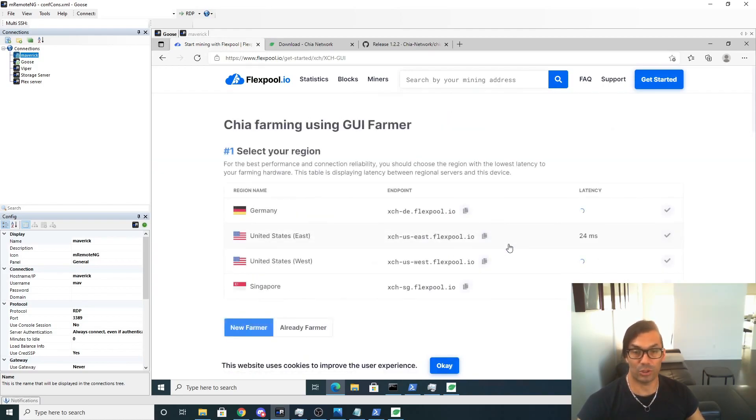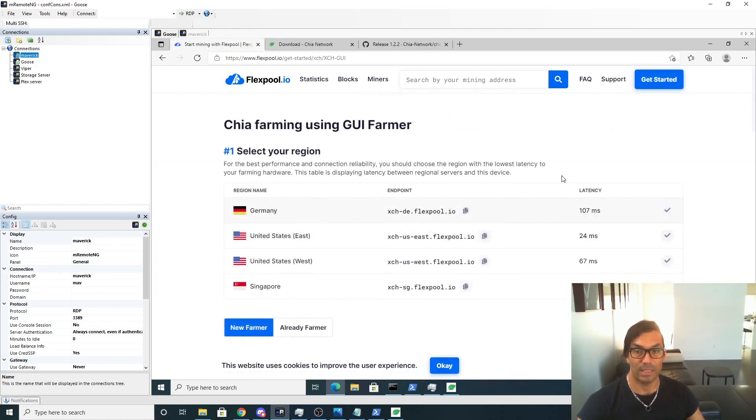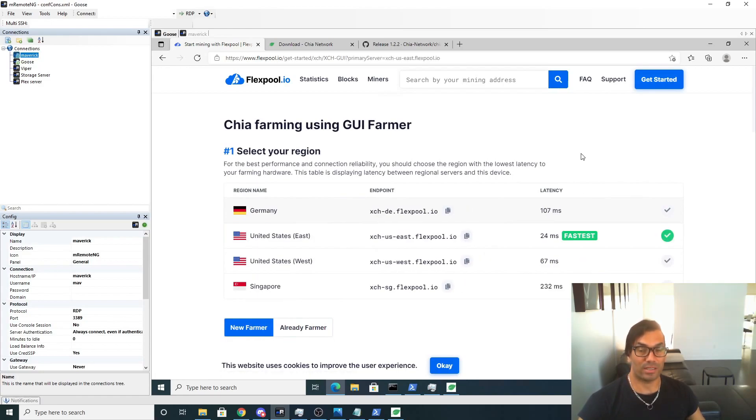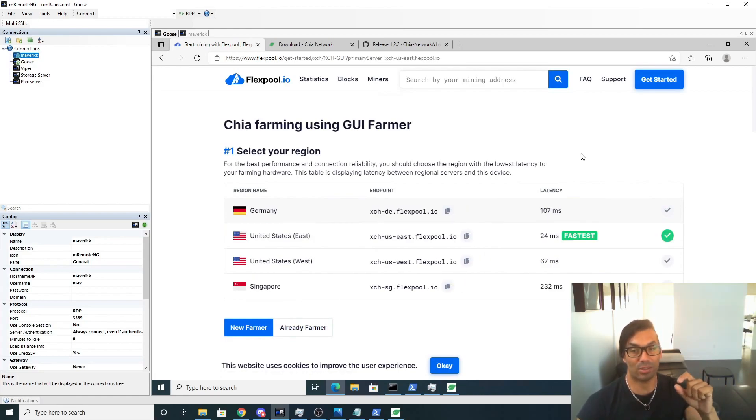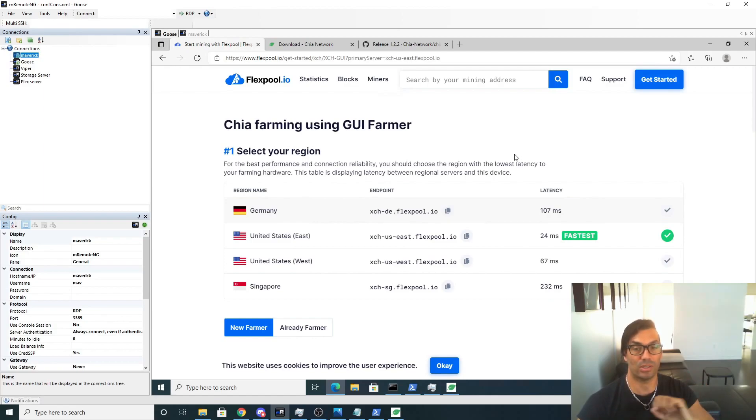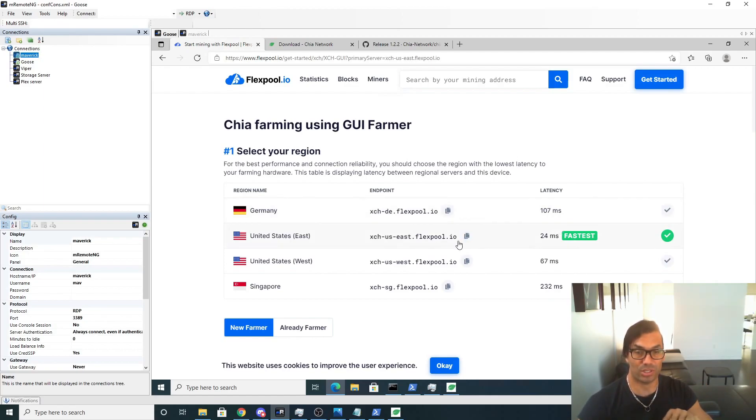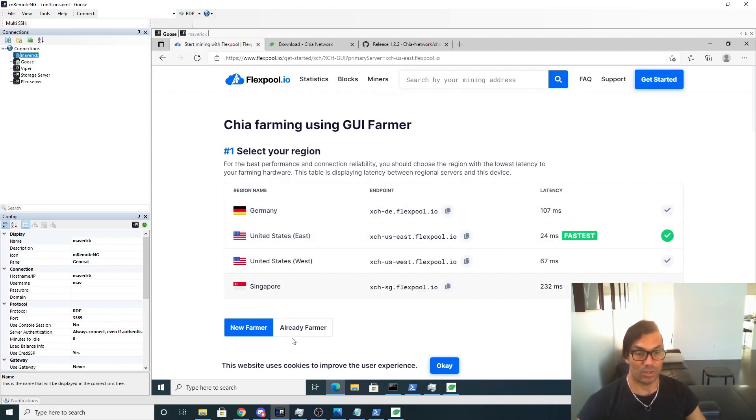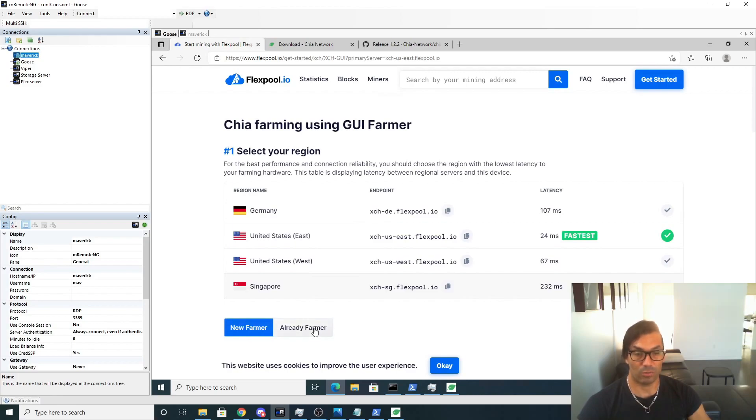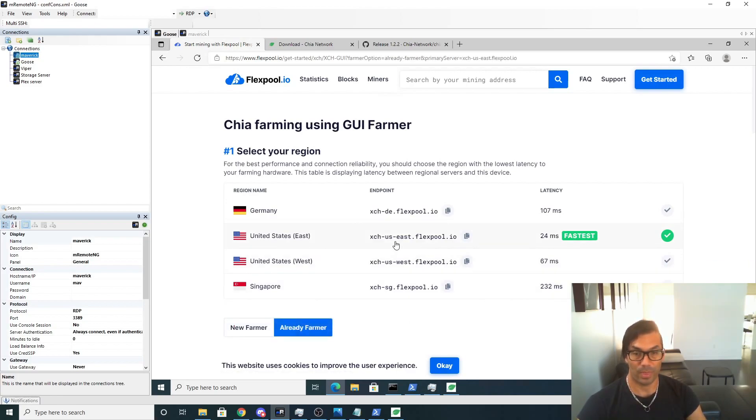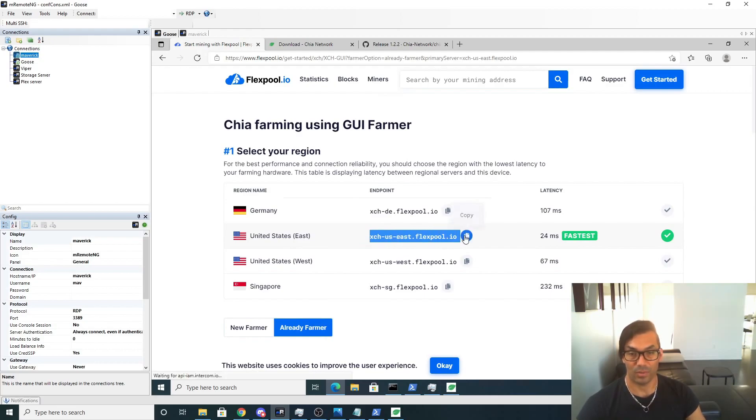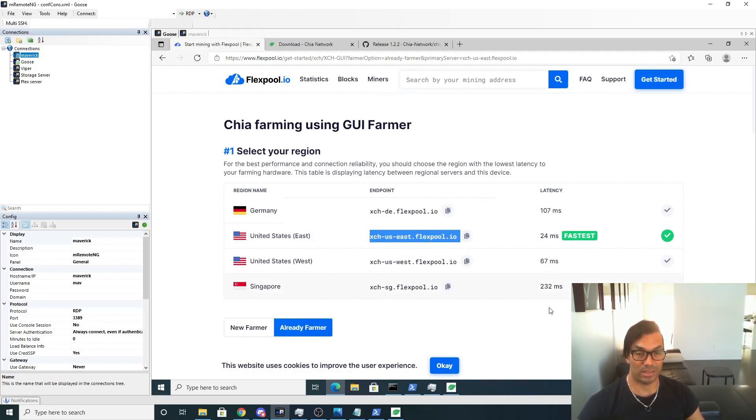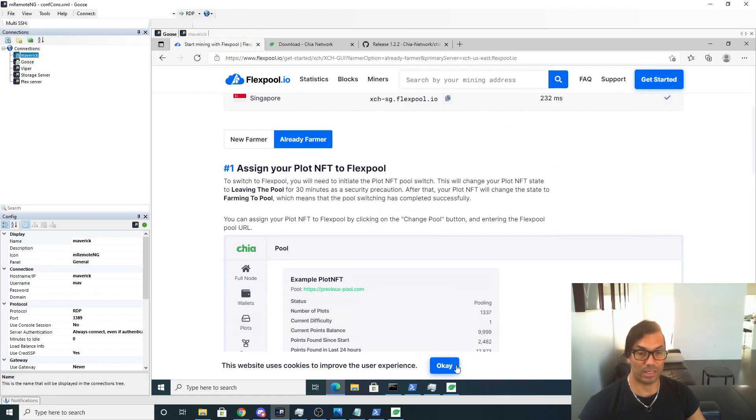Chia Farm GUI. What happens here is it does a latency test per each server based on your location. So it does a ping to all of their servers and tells you which is the fastest one and which one you should select, which is great. So what we're going to do here is we're not a new farmer, we're already a farmer. So we're going to select Already a Farmer. We're going to copy this URL which is Copy to Clipboard. Their UI is really nice and intuitive, I like it.